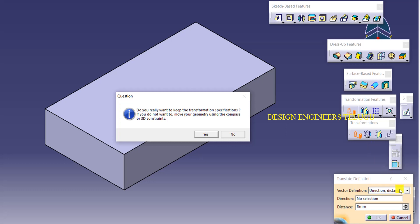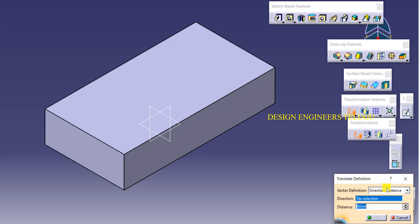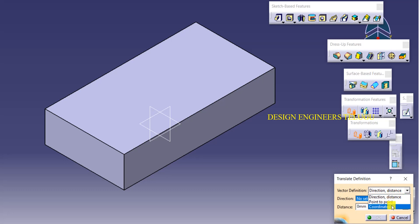If you simply want to move an object from one location to another randomly, you don't need this tool — you can use the compass. But if you have a specific requirement, like a certain distance at an angle, then we need to go for Transformation Features. Click Yes to use transformations. Here we have sub-commands: direction, distance, point-to-point, and coordinates.